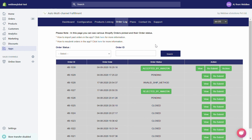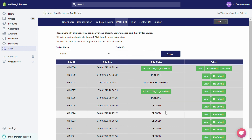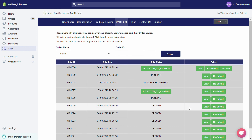Now the bottom section contains a View button and a Resubmit button. With the View button, if you want to view every piece of information in an order on your Shopify store, simply click on the View button corresponding to that order.